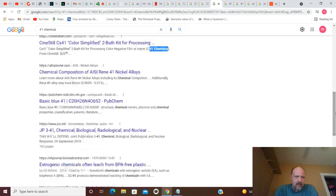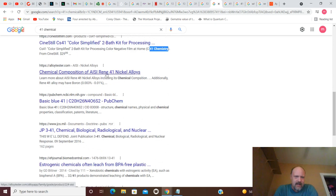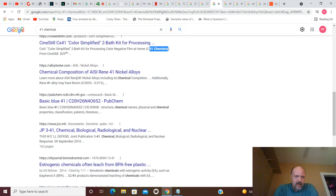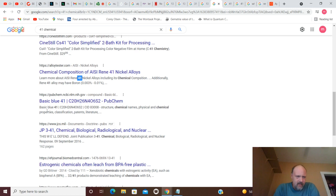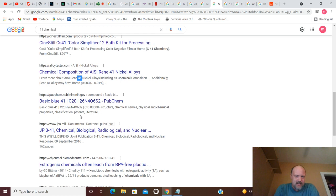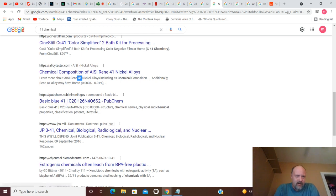Chemical composition of AISI-Rene 41. 41, nickel alloys. So, nickel alloys here. And basic blue 41 on PubChem. Structure, chemical names, and physical chemical properties, classifications, patents, literature. So, basic blue 41.